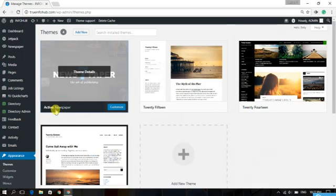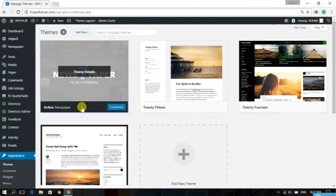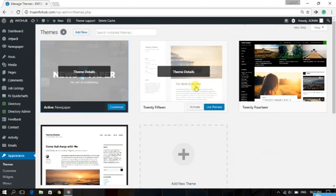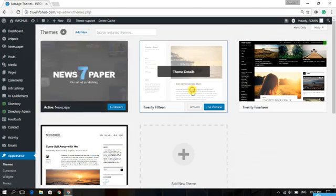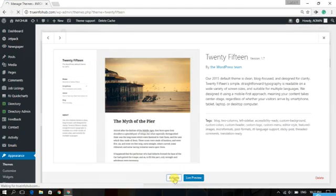Now this theme is active. First of all, you have to deactivate this theme. To deactivate it, activate the default theme — any theme. Now I have activated the 2015 theme.